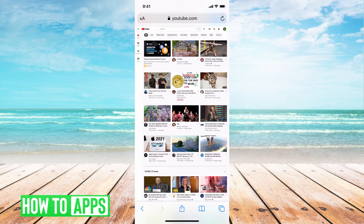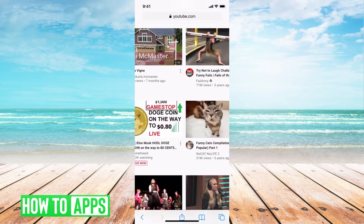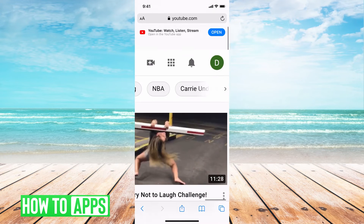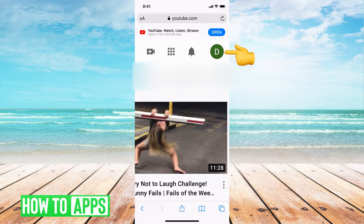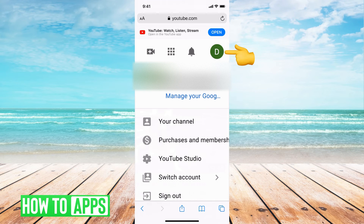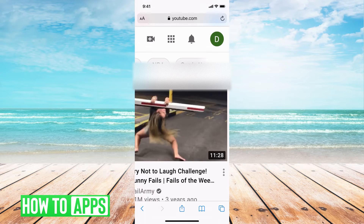It will go ahead and open up this new layout — the desktop version. The next thing I'm going to do is scroll in and go to the top right-hand corner where I can see my profile icon, and I'm going to click on that, and then click on 'Your Channel.'